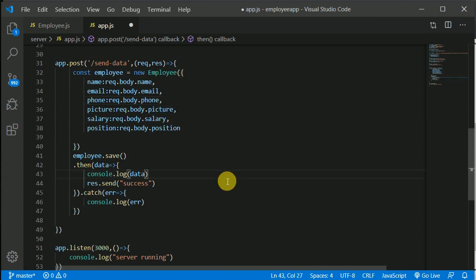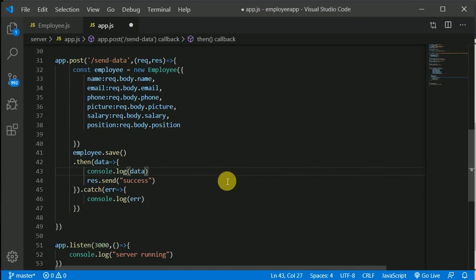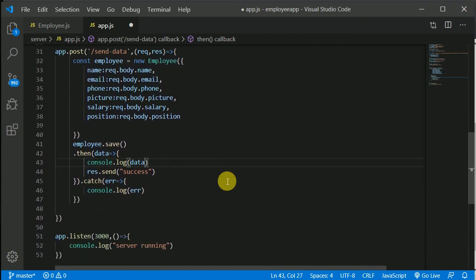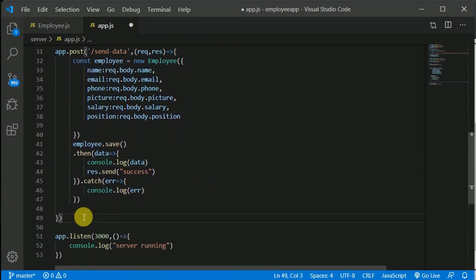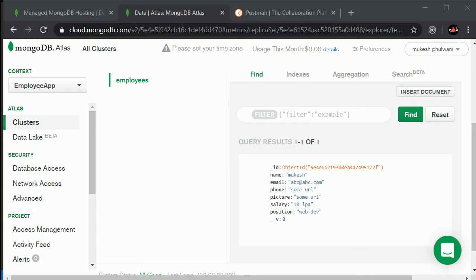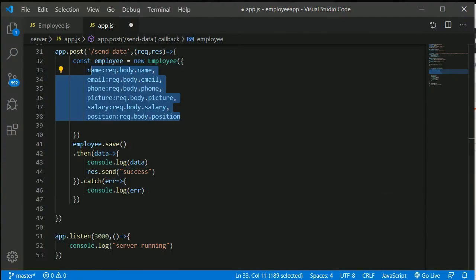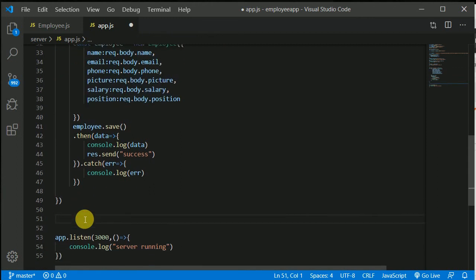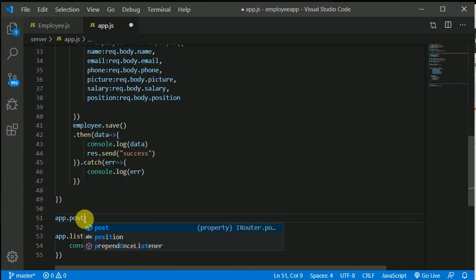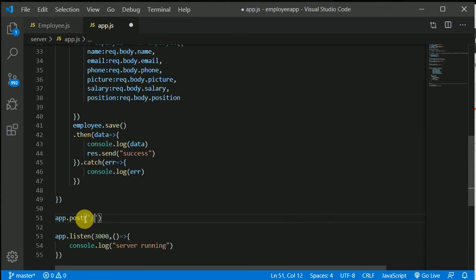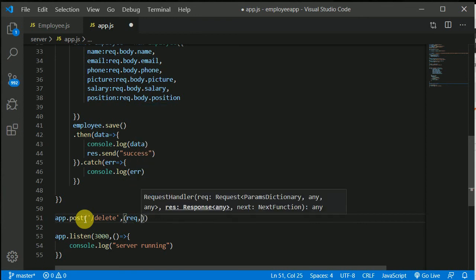Now let's create a route for update or maybe delete. First let's delete. Let's delete this record which we currently saved. Now what we can do is we can create a POST route — app.post — because we will be sending the particular ID from our React Native side and we'll delete the record which has that particular ID. So let's make a delete route and in here we will receive request and response.